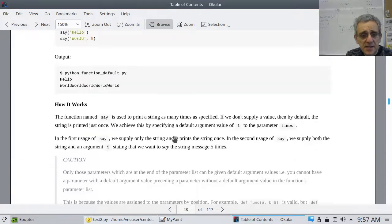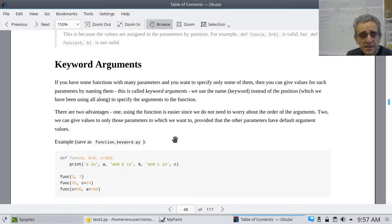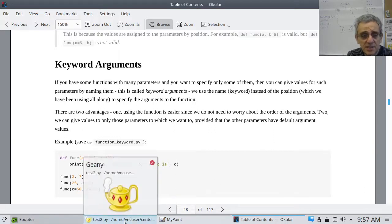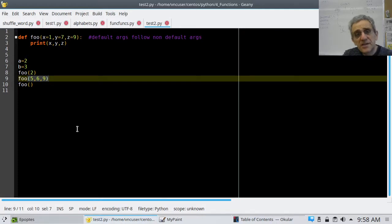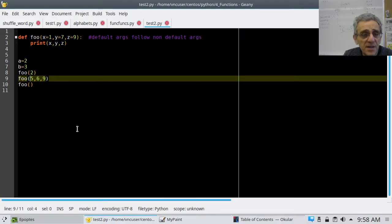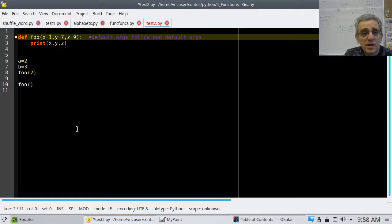The next thing we're going to learn today is keyword arguments. I have to tell you right now — I'm going to teach this begrudgingly, because I don't actually use this feature of Python and I don't particularly like it. So, what's a keyword argument?